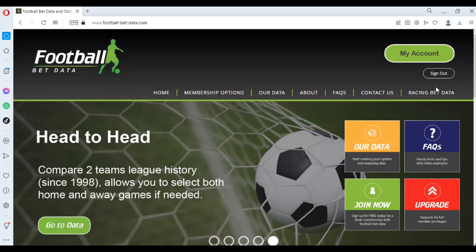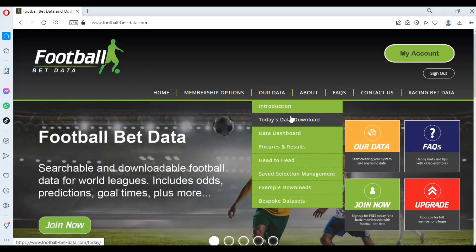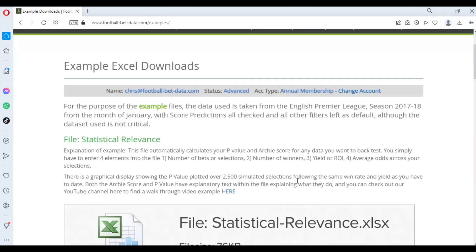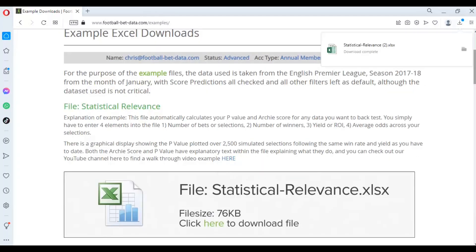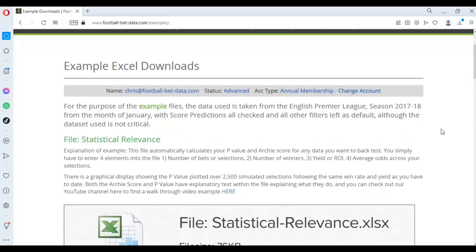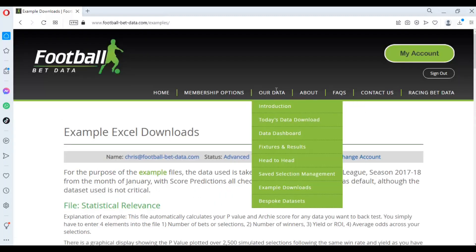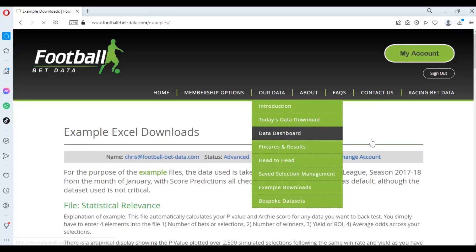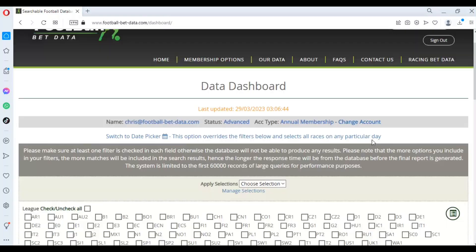First thing you need to do is navigate to the Football Bet Data website and download from our example downloads file this file here called statistical relevance. Open that one up and we will save that one for later. And then we can navigate to the data dashboard so this is where we're going to generate our output.